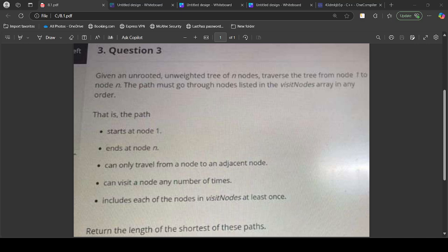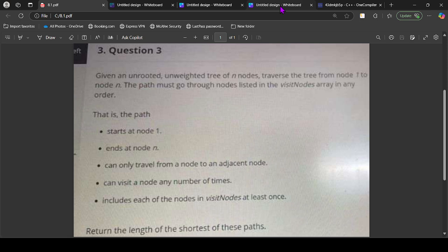Hello, this is the 8th video on my channel. Let's discuss another interesting problem. Given a tree of N nodes, traverse the tree from node 1 to N. The path must go through the nodes listed in the visit nodes array in any order — that is, the path should start at 1, end at N, and may visit any node any number of times, but must include each of the nodes in visit nodes at least once. The question asks us to find the shortest such path.